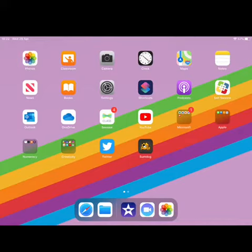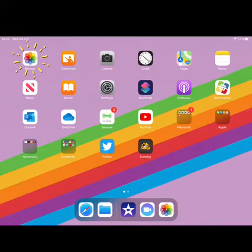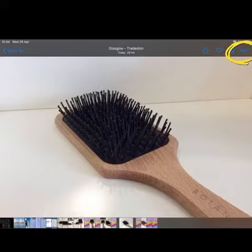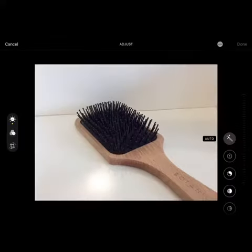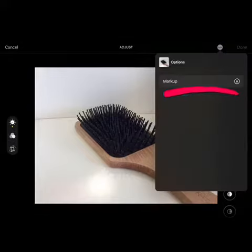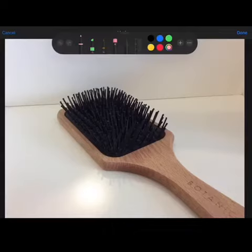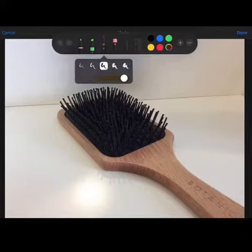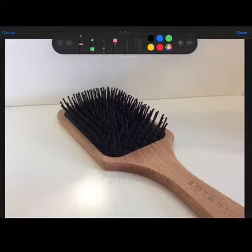To edit your photo, first select the Photos app. Find your photo and select edit in the top right-hand corner. Then select the three little dots and choose markup from the drop-down options. You can now use all the tools on the top to edit your picture.